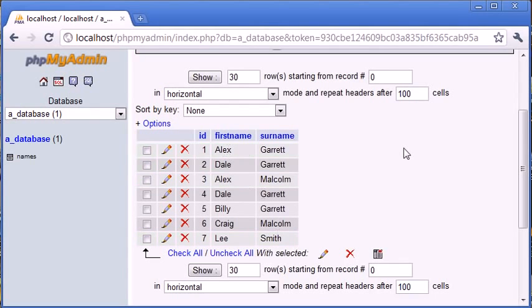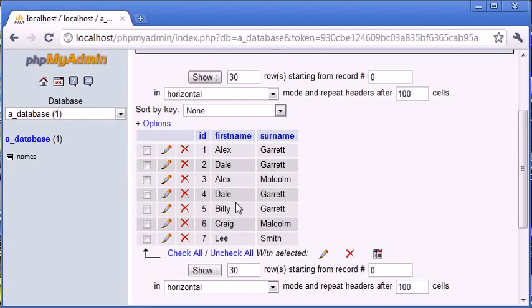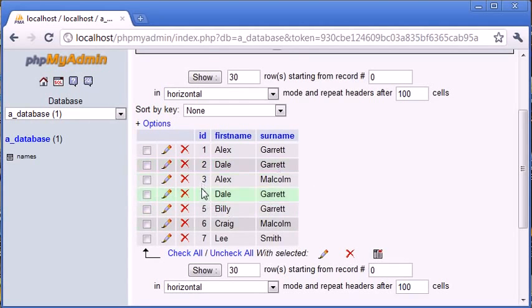Now, what we have in here is we have duplicate data. So we've got Dale Garrett, and Dale Garrett here. We've got, for the second record, we've got Dale Garrett, and for the fourth record, we've got Dale Garrett as well.